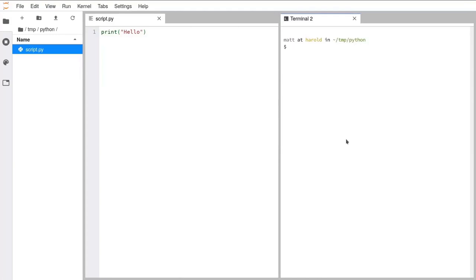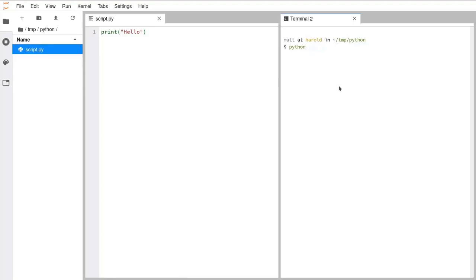The way I'm going to do it on my screen is by running the program Python. So I write the word python — ignore the dollar sign, that's just built into my terminal telling me this is a terminal. I write python followed by a space, and then I give it the name of the script I want it to read: script.py.